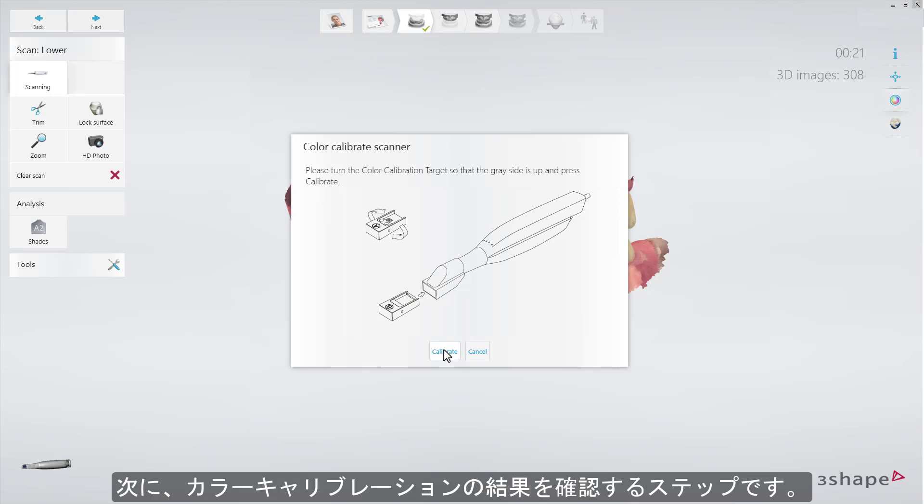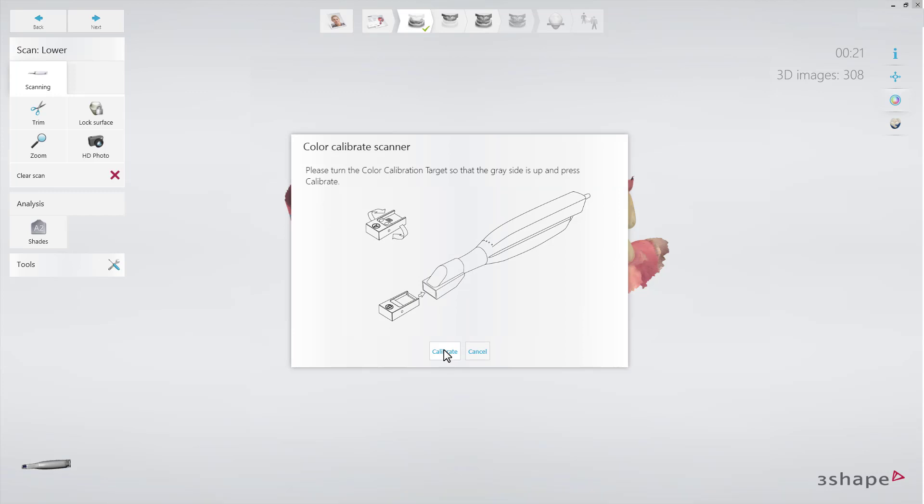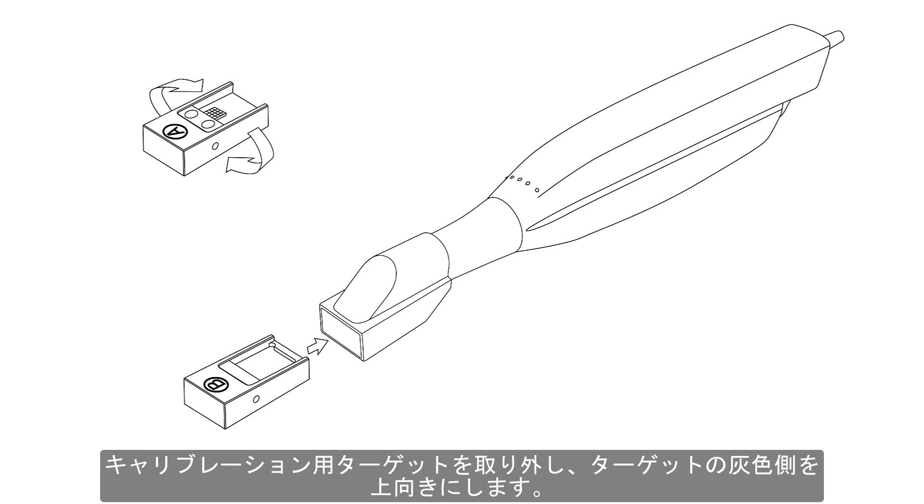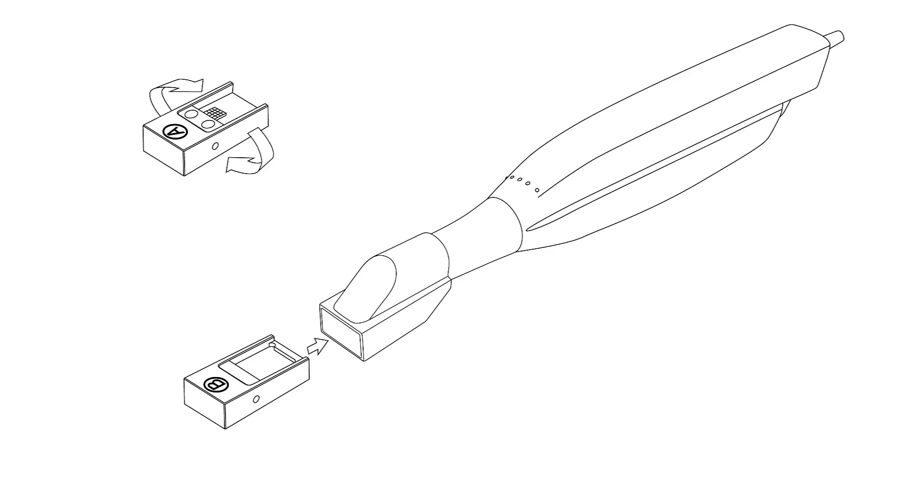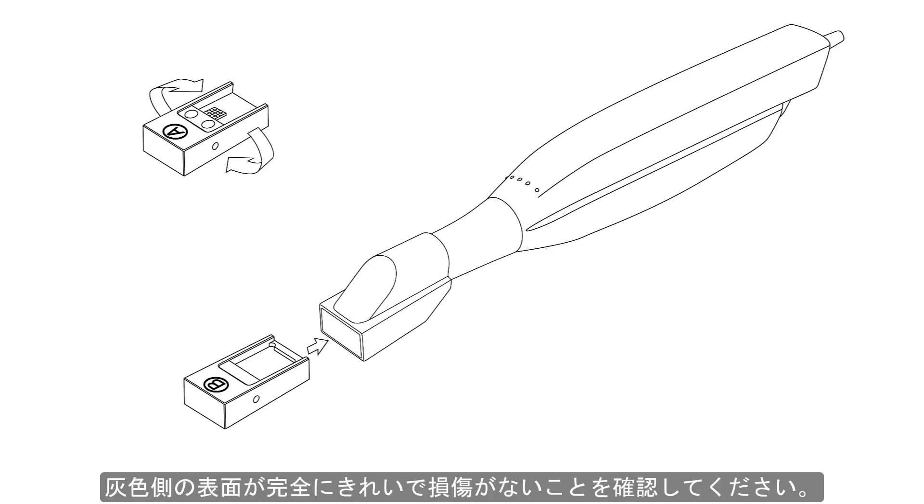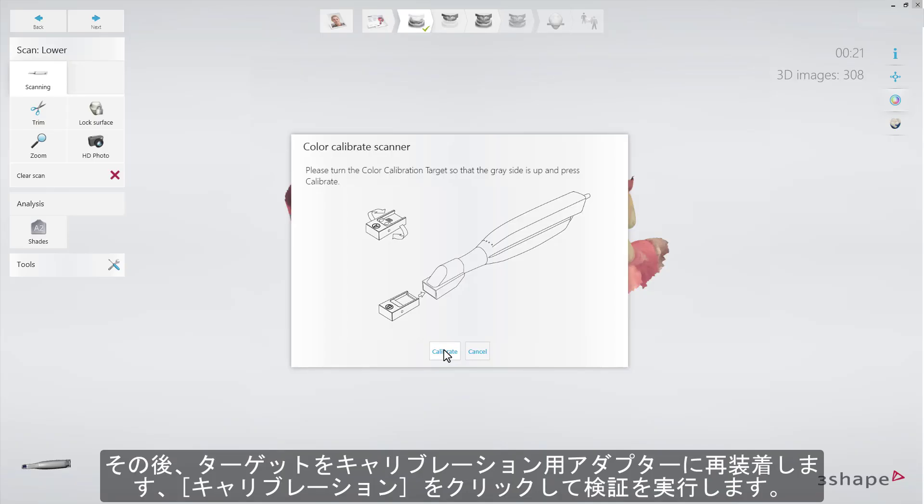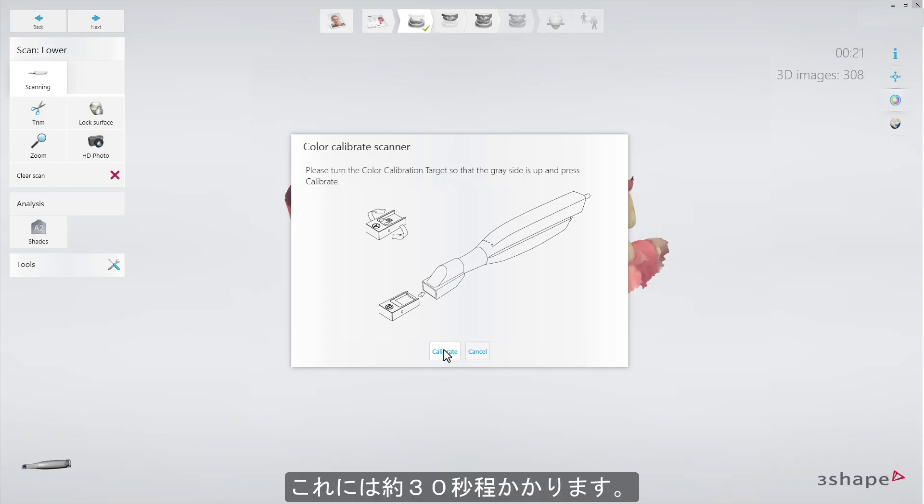The next step is preparing for validation. Detach the color calibration target and turn it over to face upwards on the gray side. While performing this action, make sure that the gray surface is perfectly clean and free of scratches. Upon doing so, reattach it to the color calibration adapter and press Calibrate to start validation. It takes around 30 seconds.